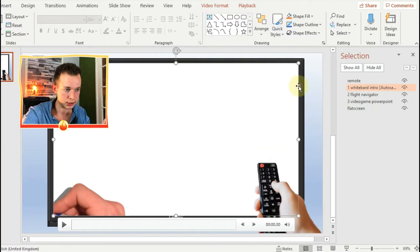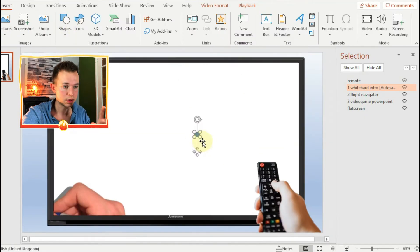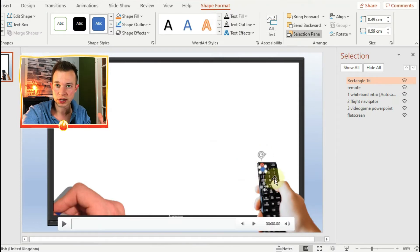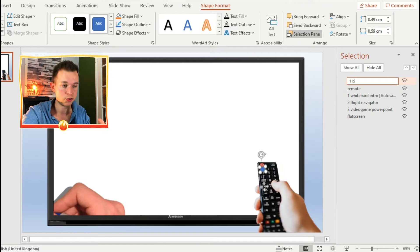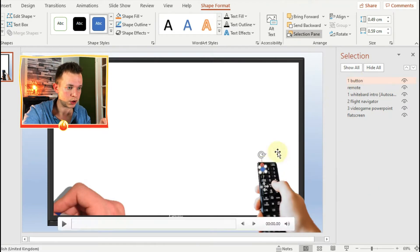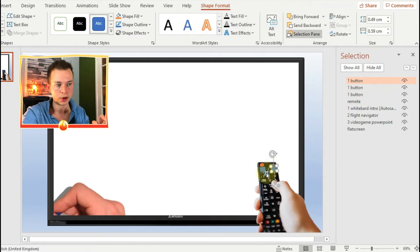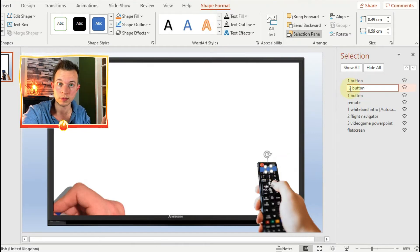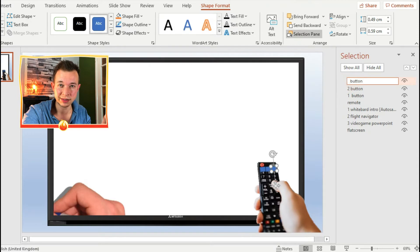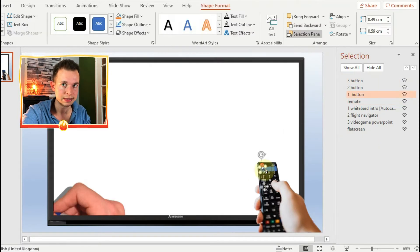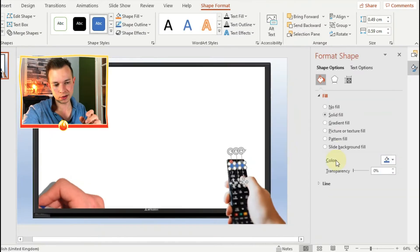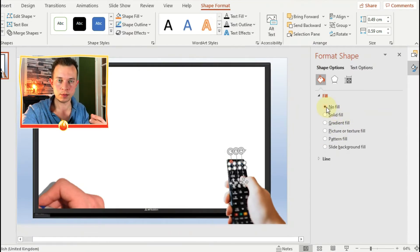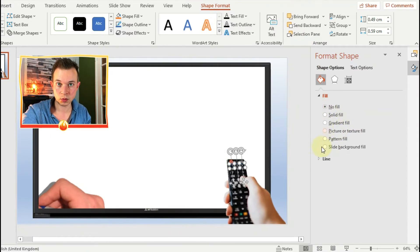Now let's make the buttons. They can be an auto shape - make them whatever shape you want and overlay them on top of the buttons that you want to press on the TV remote. So I've got three buttons, putting them on buttons one, two, and three. And I'm also going to format them so that those buttons are semi-transparent. You don't want to be able to see them, or maybe just a little bit - you want to maybe just about see the outline of them so that it's easier to know where to click when you're in the presentation.